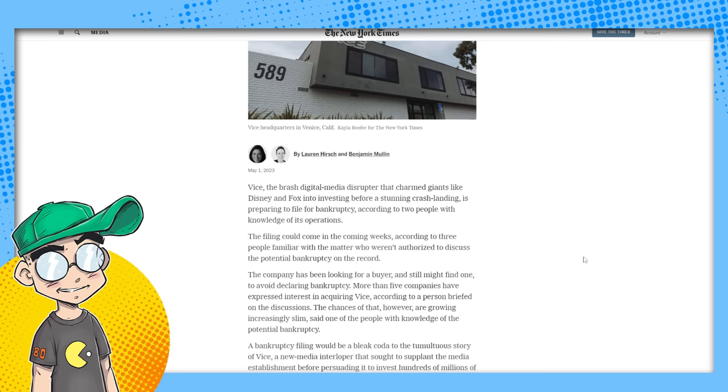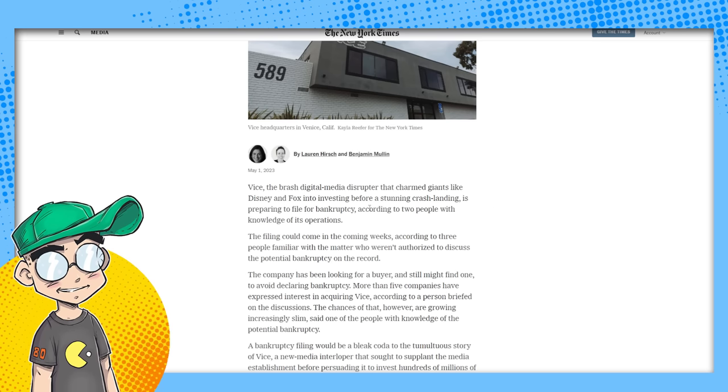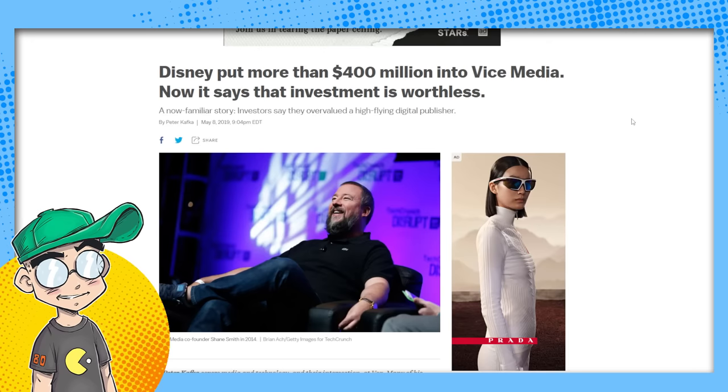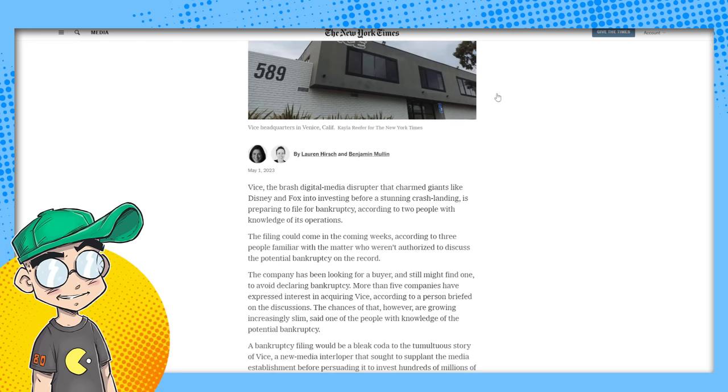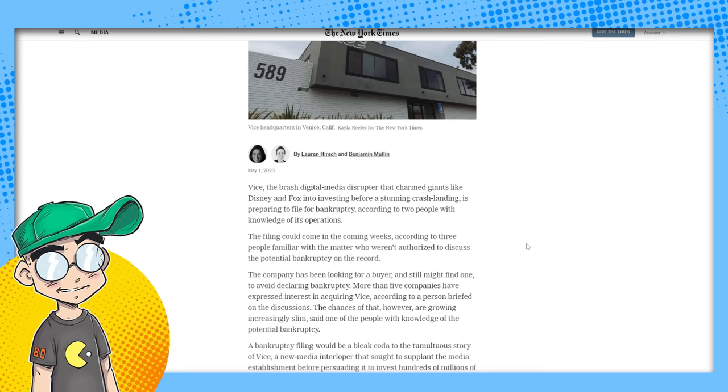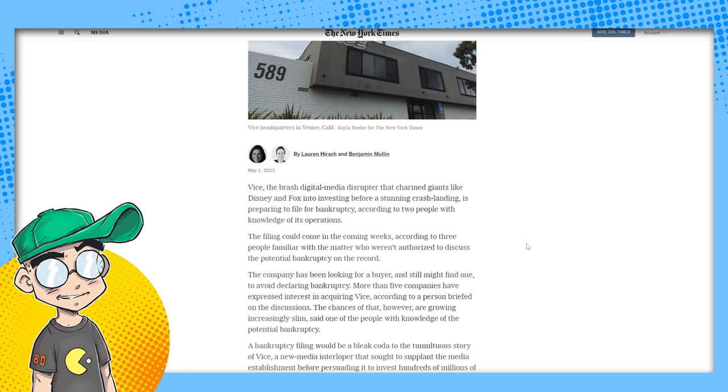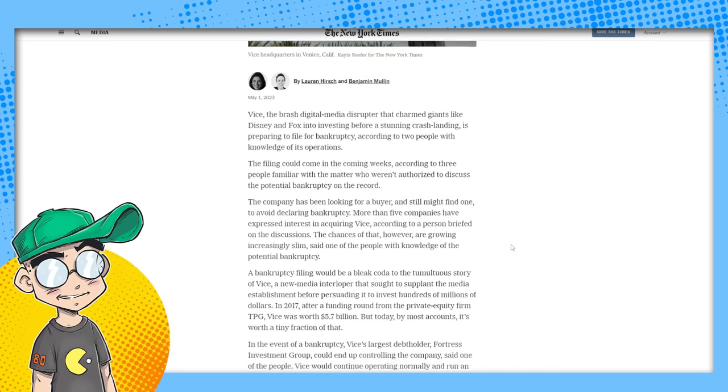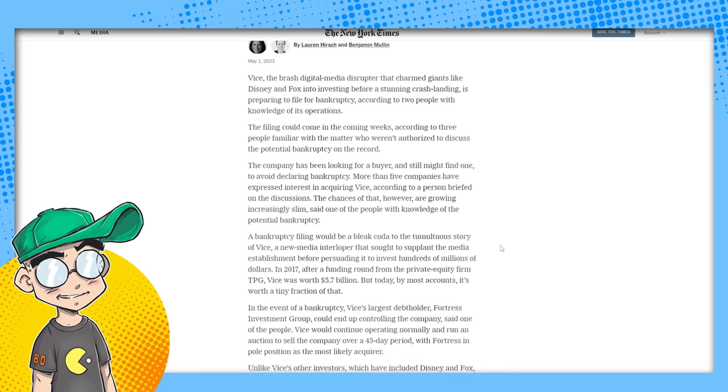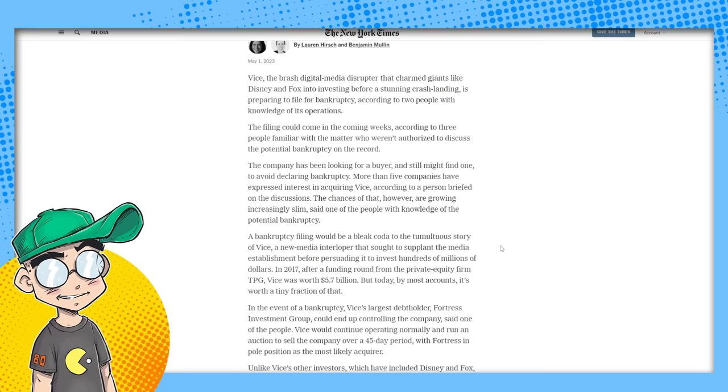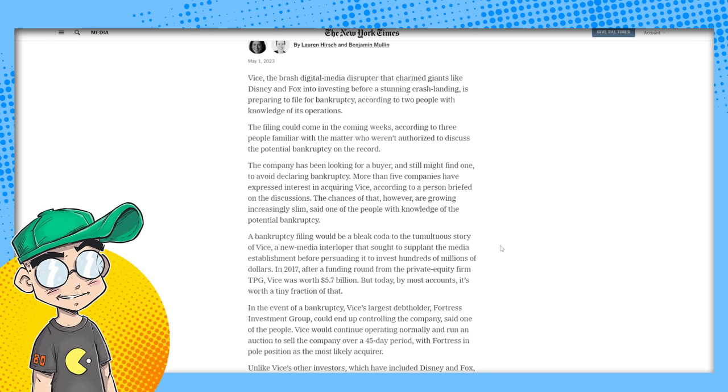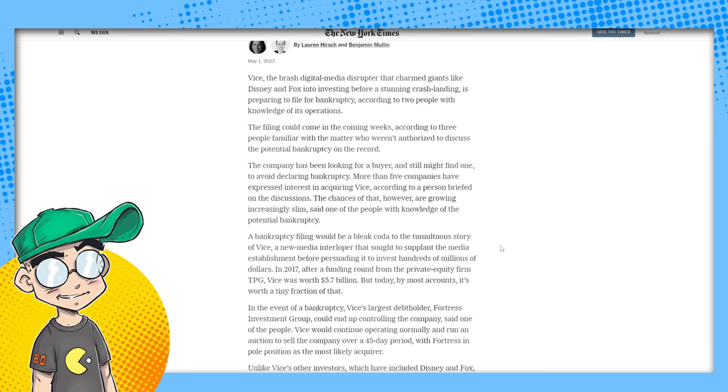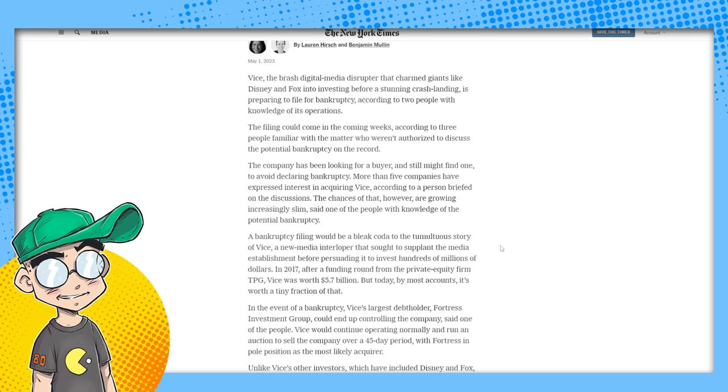So Vice, the brash digital media disruptor that charmed giants like Disney and Fox into investing. They did. And again, Disney lost $400 million on it because they wanted Vice to be their mouthpiece before a stunning crash landing is preparing to file for bankruptcy. According to two people with knowledge of its operations, the filing could come in the coming weeks. Now, here's the thing. Just remember bankruptcy doesn't mean you're going out of business right away.